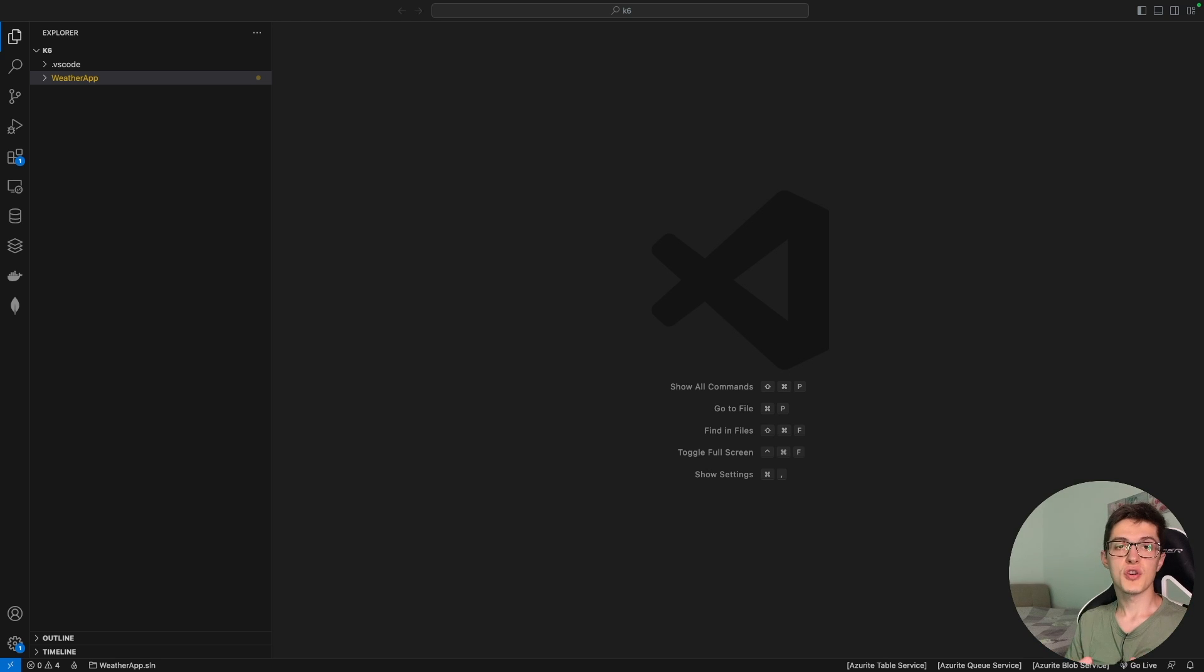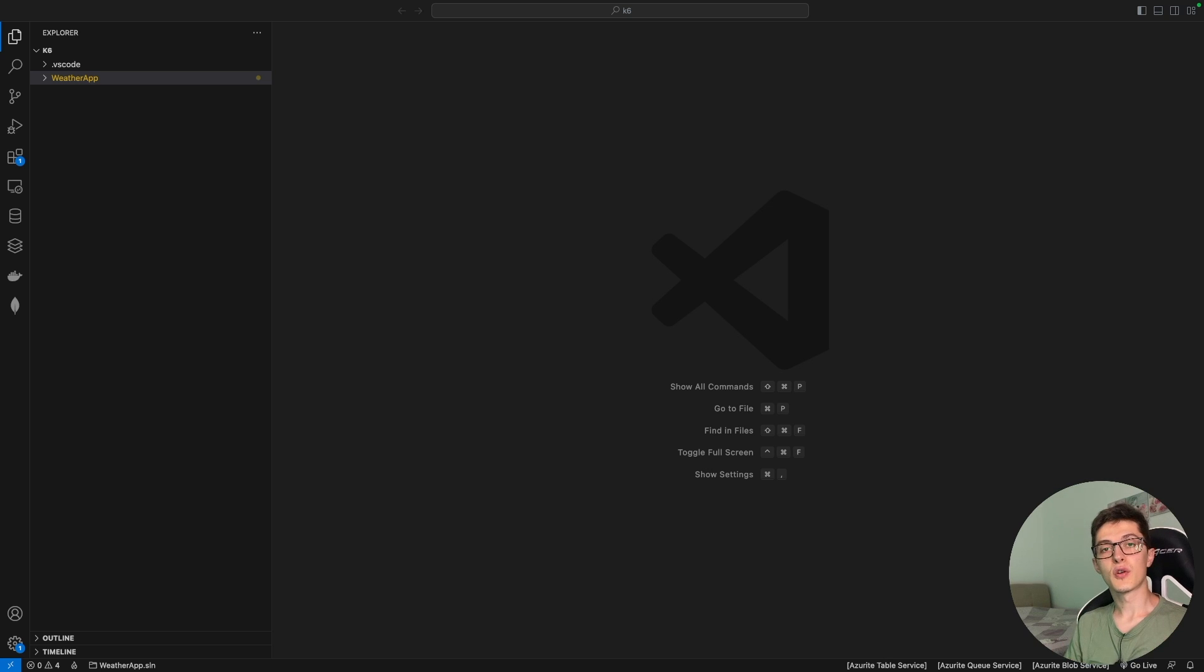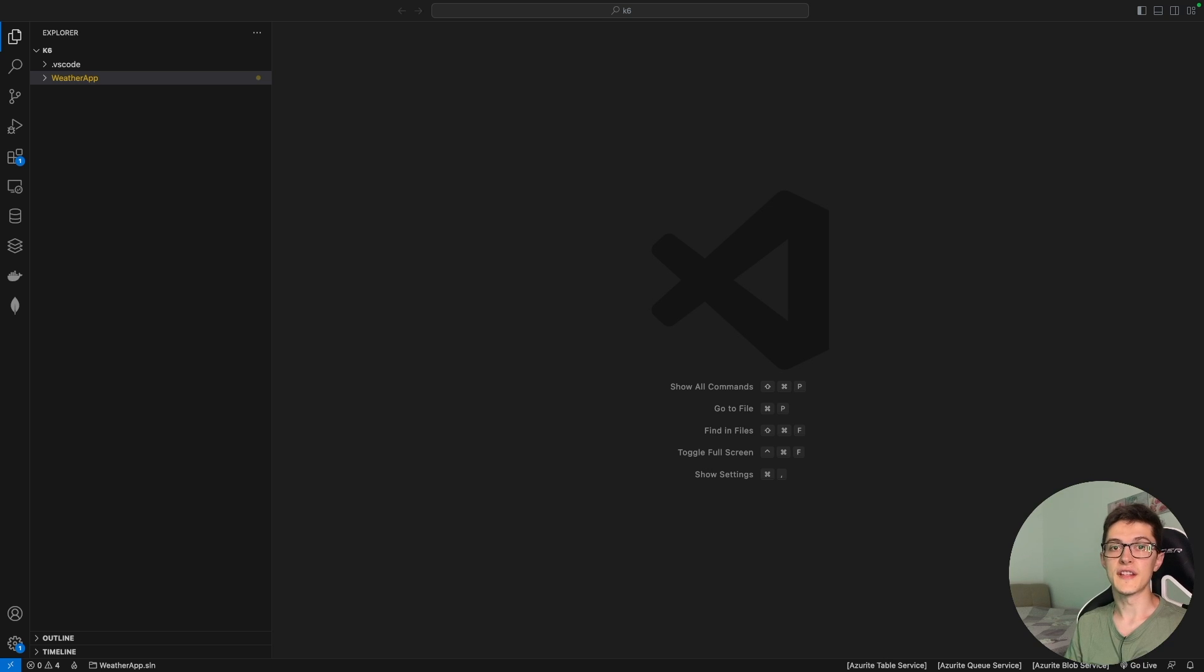Alrighty, so today I'll show you a simple setup for performance testing of a .NET web API using K6. My name is Vasily Olenik and you're watching the integration testing series where we go through everything you need to know to get started with integration testing in .NET.